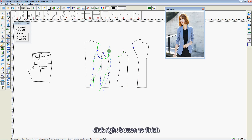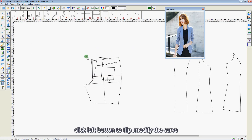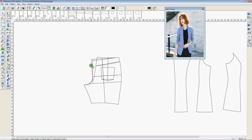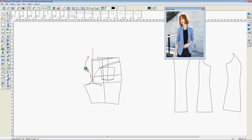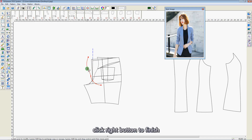Click right button to finish. Click left button to flip. Modify the cover. Click right button to finish.